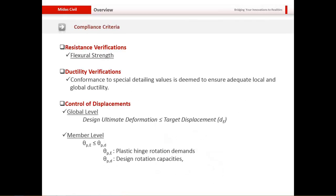The compliance criteria is divided into three major categories: resistance verifications, ductility verifications, and displacement control. Resistance verification means the regions where plastic hinges are formed should have adequate flexural strength to resist the design seismic action effects. Ductility verifications mean the structure should have enough global ductility to resist seismic forces without too much deformation or cracking. For displacement control, there are two basic levels: global displacement control and member-level displacement control.